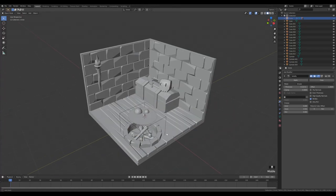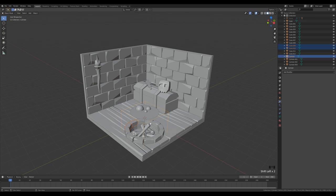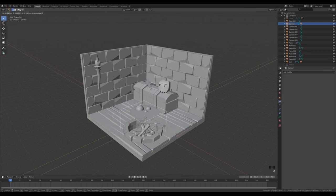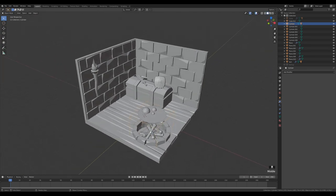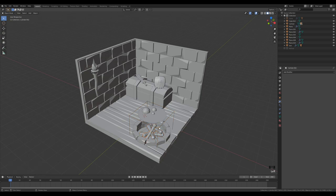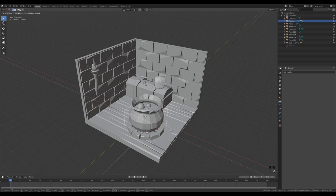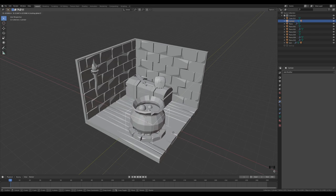Hide the cauldron temporarily. Select all the fireplace stones with the boolean object as last, Ctrl P to parent them — so when we move the boolean object, the stones move with it. Do the same for the logs and parent them as well. Unhide with Alt H, then parent the cauldron too, so its cutout moves along with it.